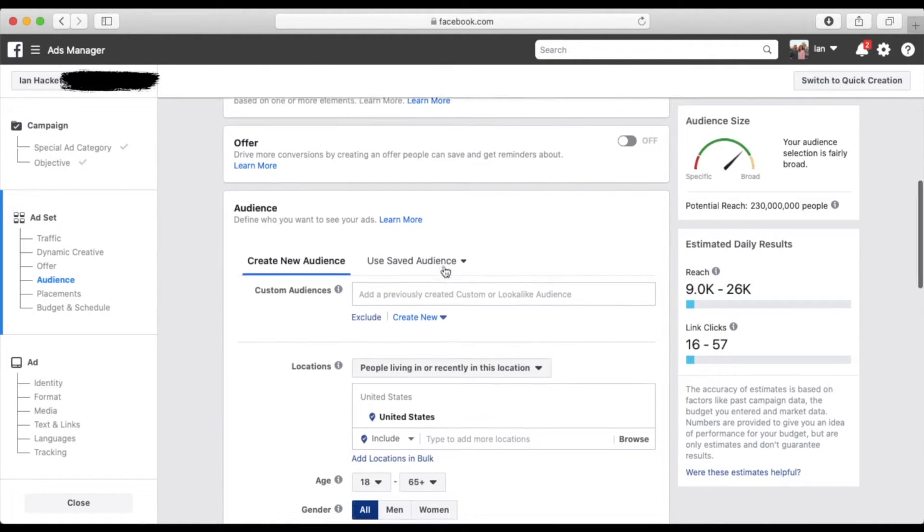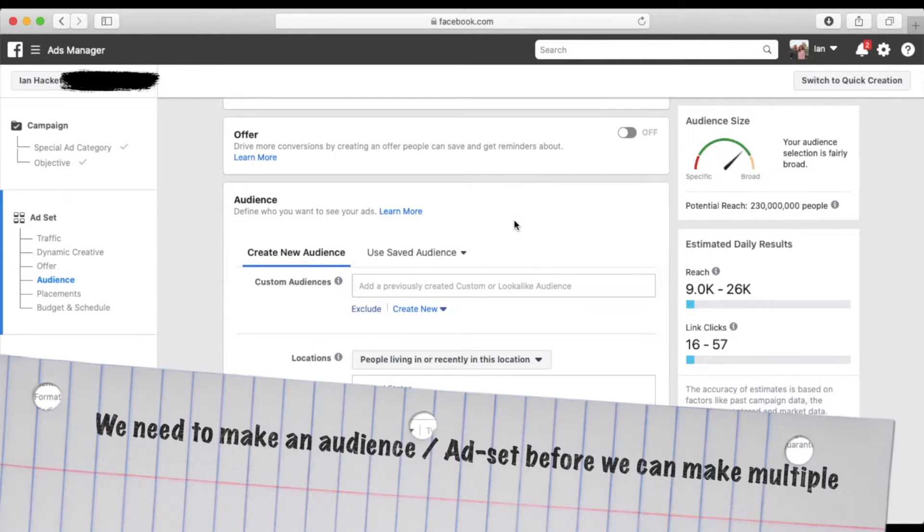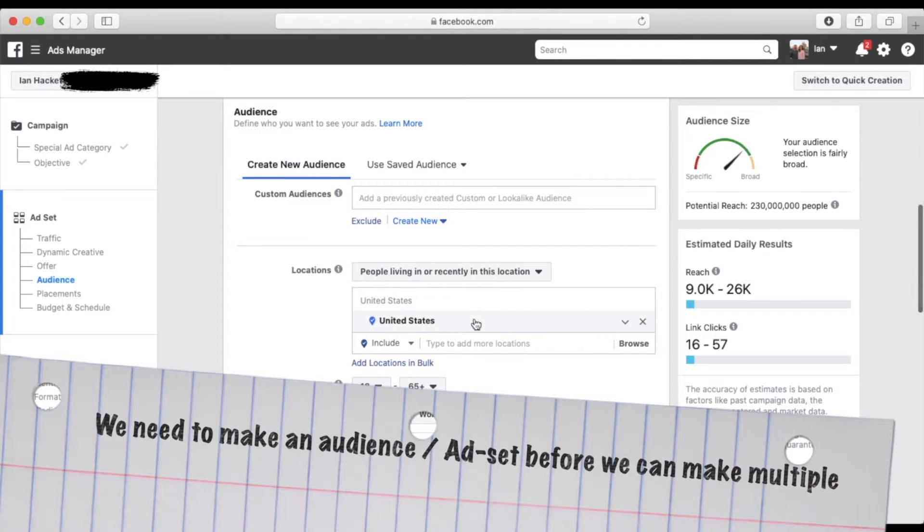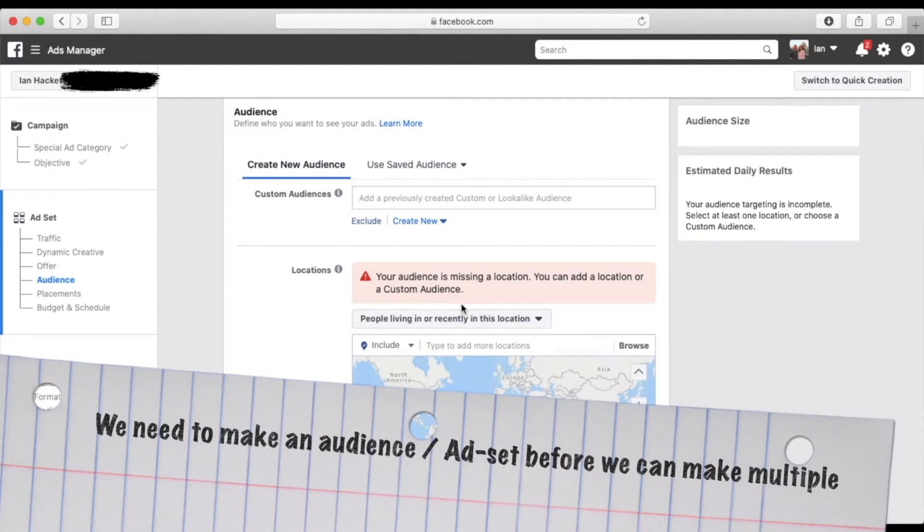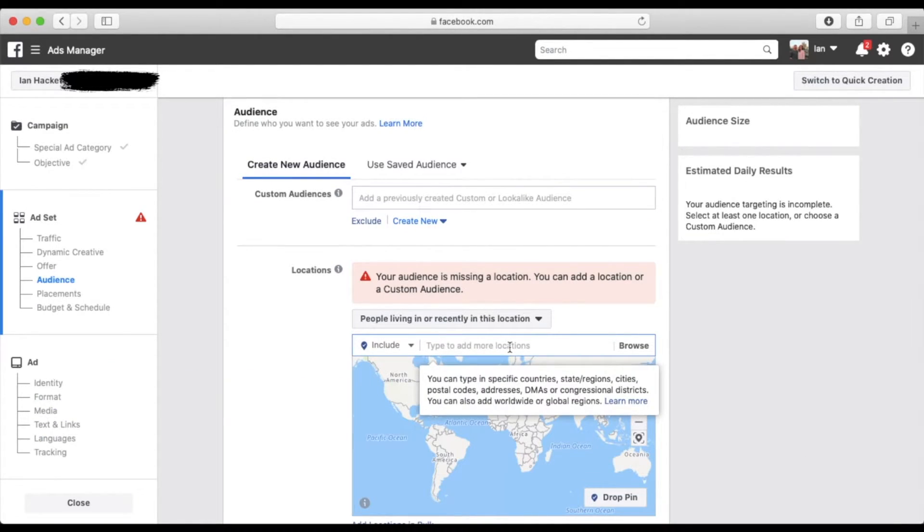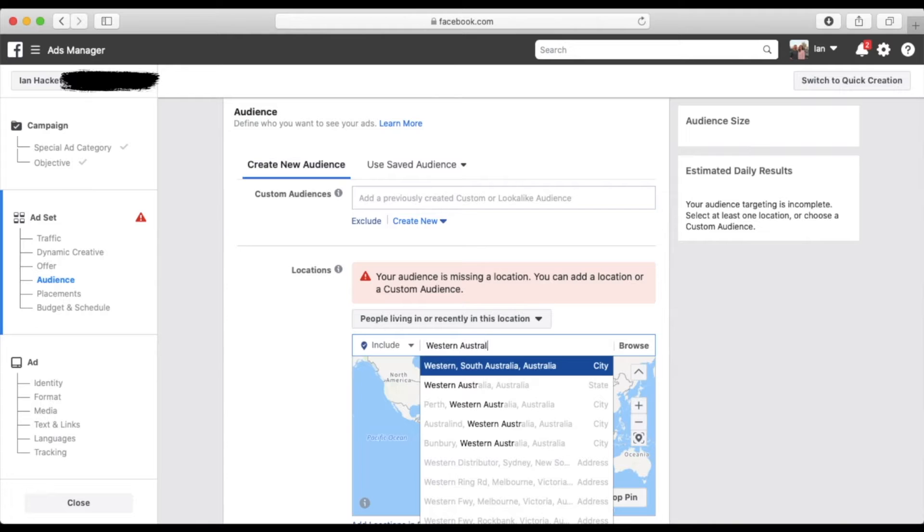And now we're going to formulate our first audience ad set. And this is key guys, because off of this, you will be able to make multiple ad sets. So we are just going to, I'm actually filming this in Australia right now, even though I'm not Australian. So we're just going to say Western Australia, because that's where we are right now.